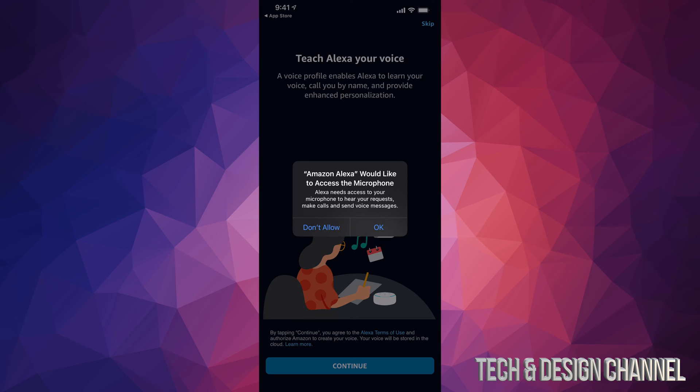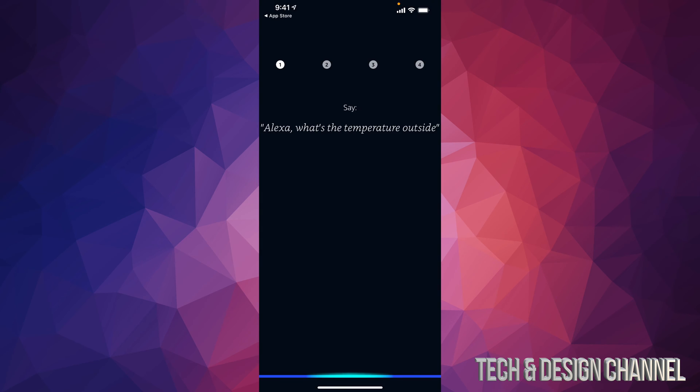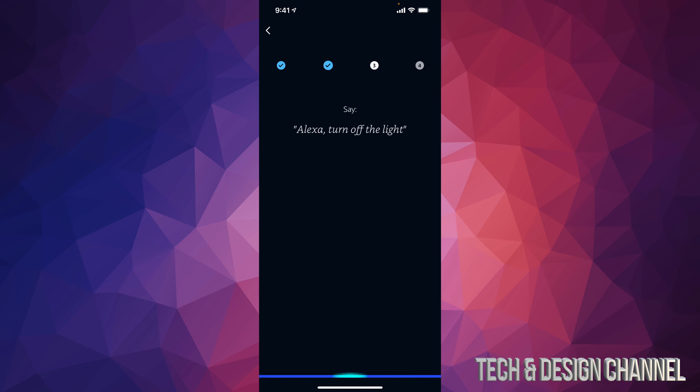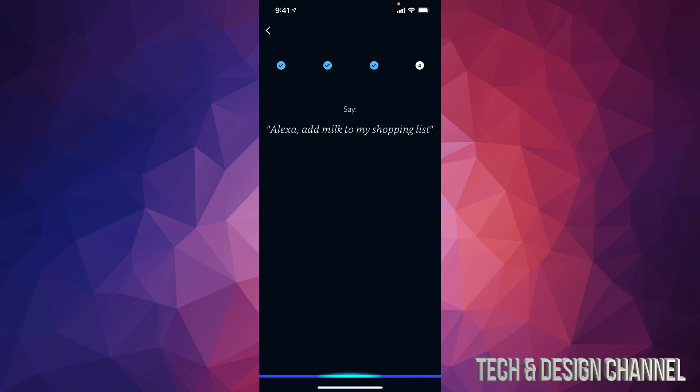Alexa, what's the temperature outside? Alexa, play music. Alexa, turn off the light. Alexa, add milk to my shopping list.